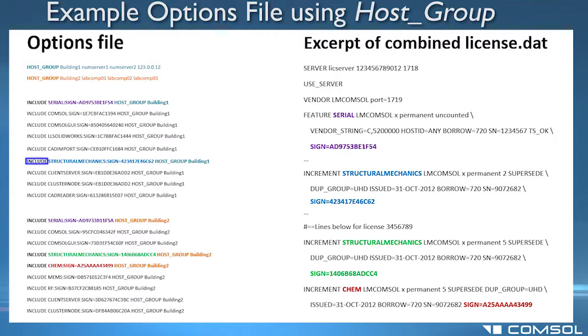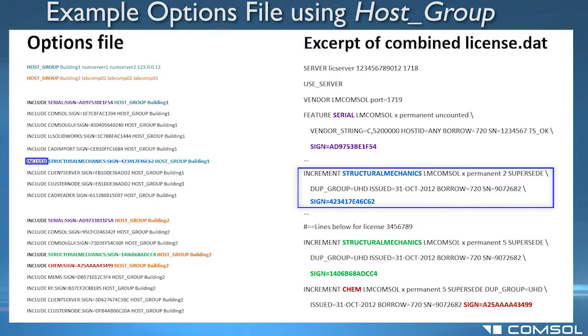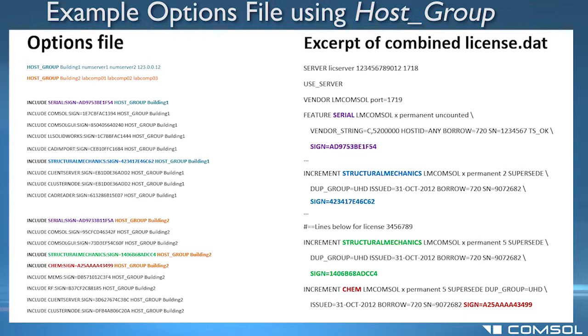Only computers in building 1 are allowed to use the two seats of the structural mechanics module with sign equals 423417E46C62, which was in license 1 portion of the combined file.